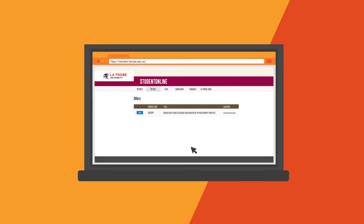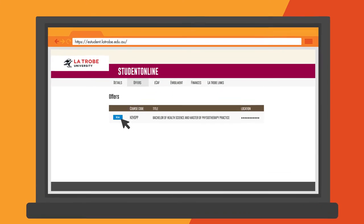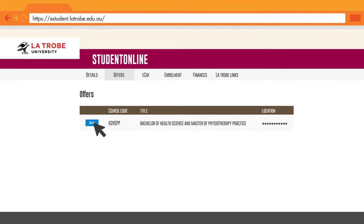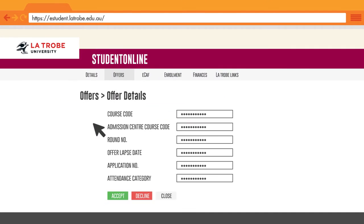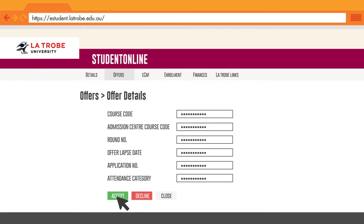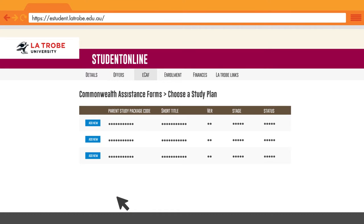On the offers page, select the view button from the left hand column to view your offer. Scroll down and review all the details of your offer. Once you are satisfied with the offer, click the accept button at the bottom of the page.